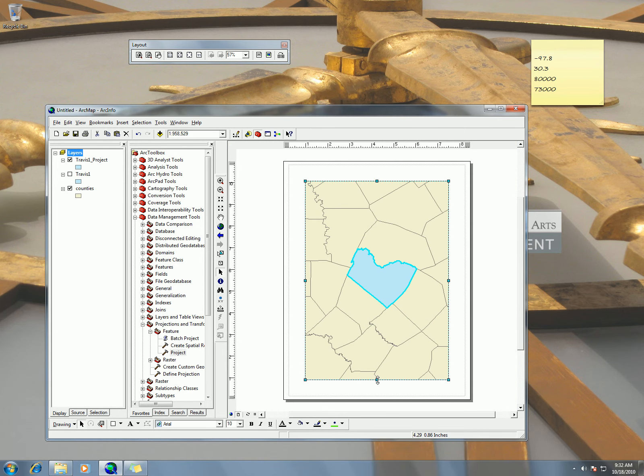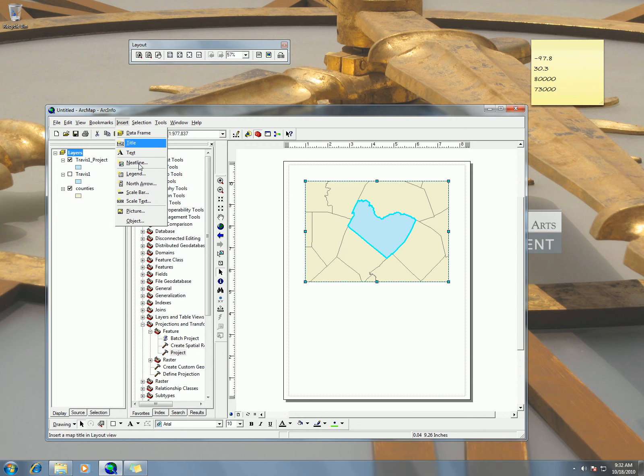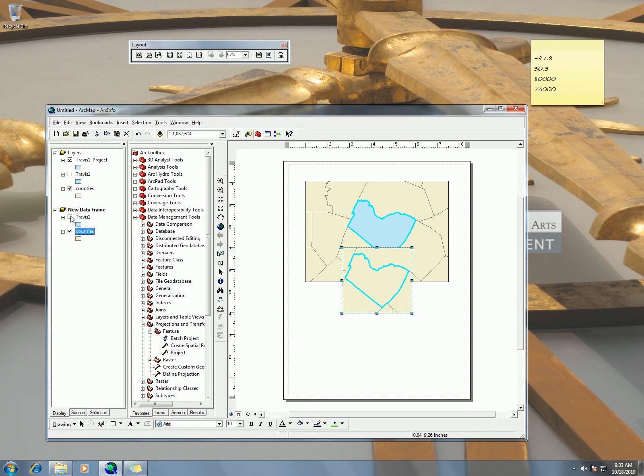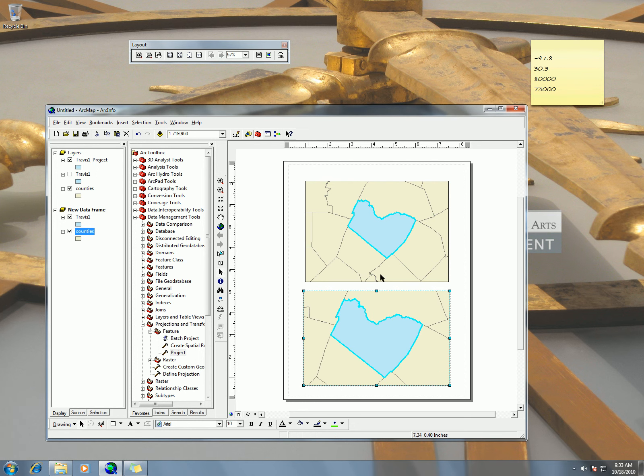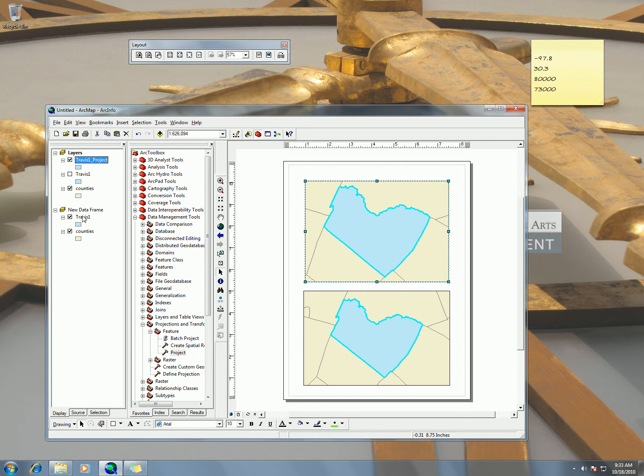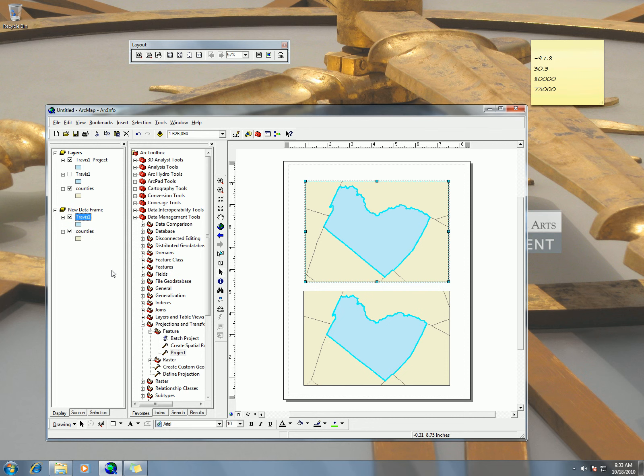But now pretty much that you have this, you want to just switch that over to print and print that out. I've seen some maps where people take this and maybe they insert a new data frame and then they put in the original one and have it with a different projection so you can see the difference.